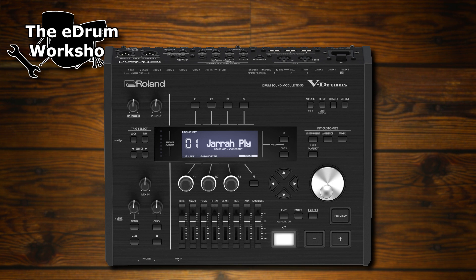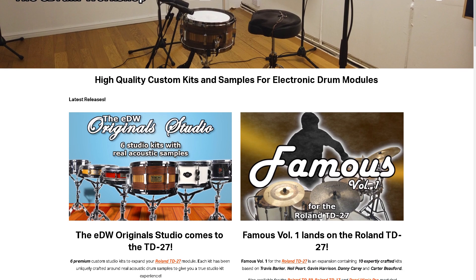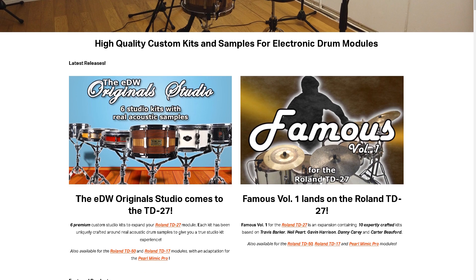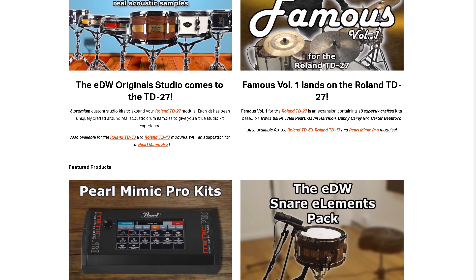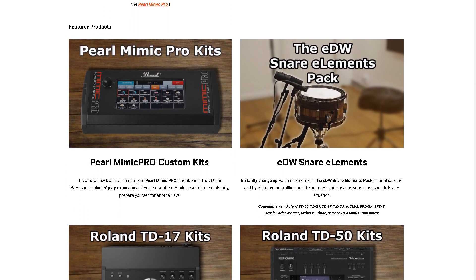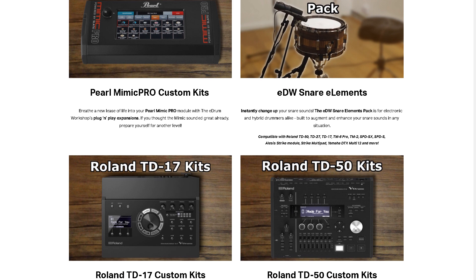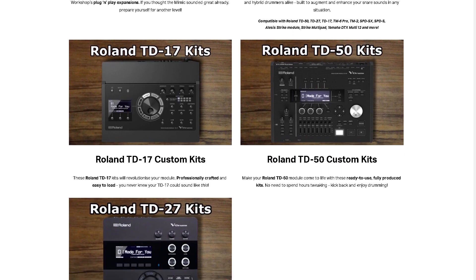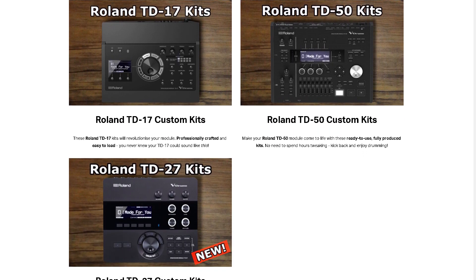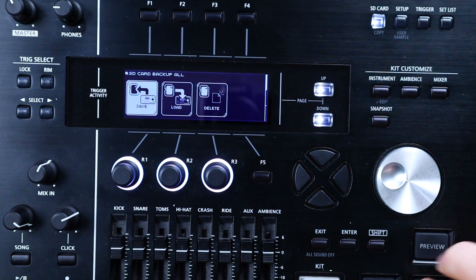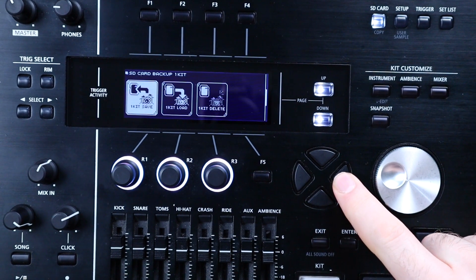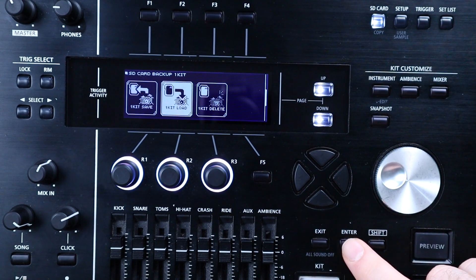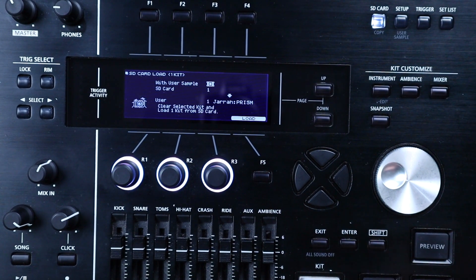I've had a few requests for a TD-50 custom kit loading video for the kits that I sell on my store at theedrumworkshop.com or for any other company that sells TD-50 kits and provides individual .td0 files for them. This tutorial is exclusively for the one kit load method of installing individual kit files as that's the only method that I use for my kits.